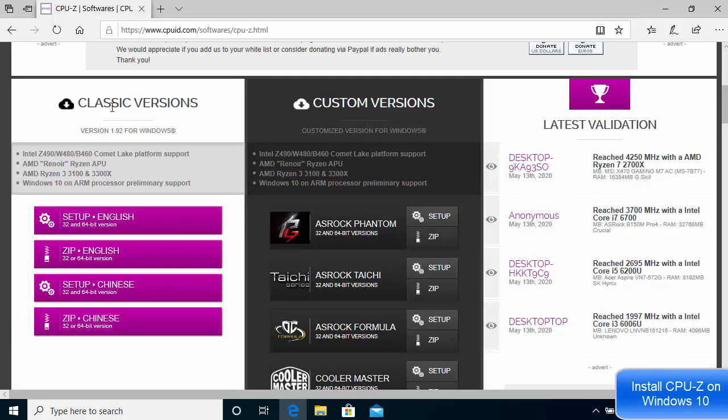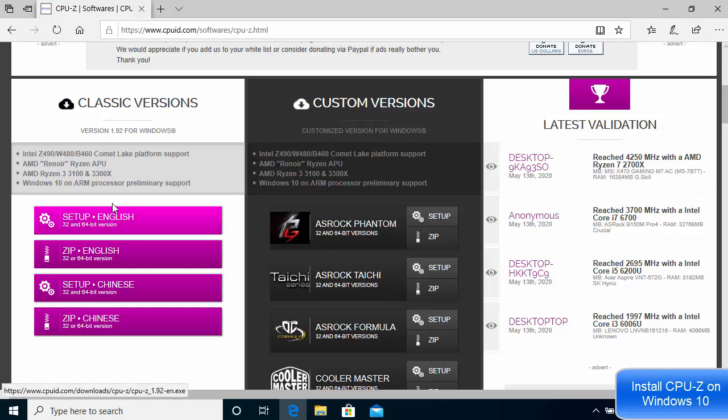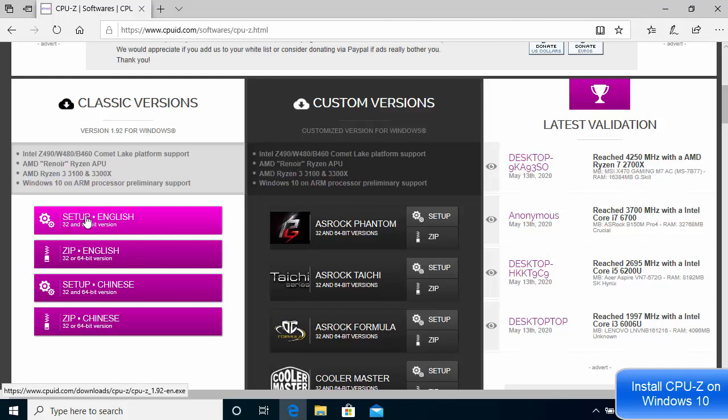First is the classic version, the other is the custom version, and you also see latest validations. I like to download the classic version, and I generally download the setup file. But if you want to use it only once or twice, you can also use the zip file.